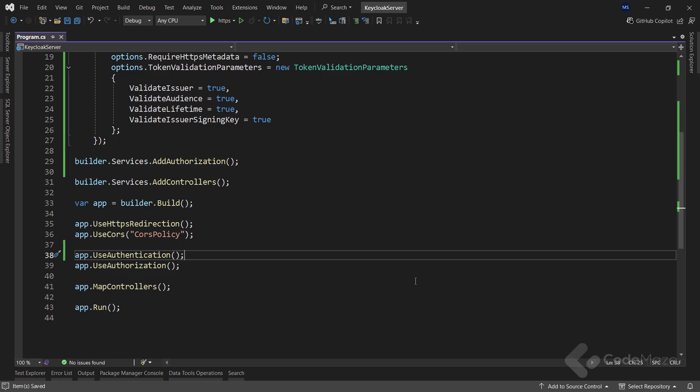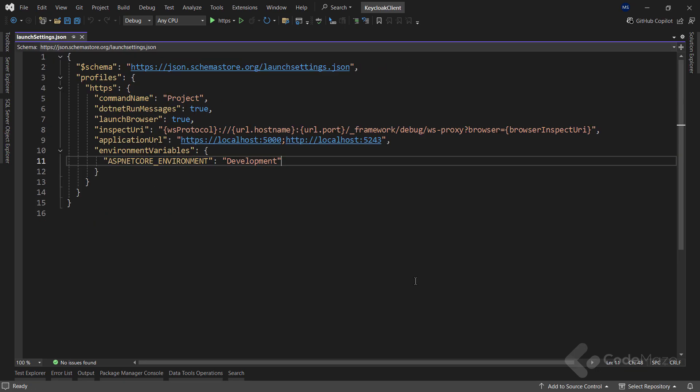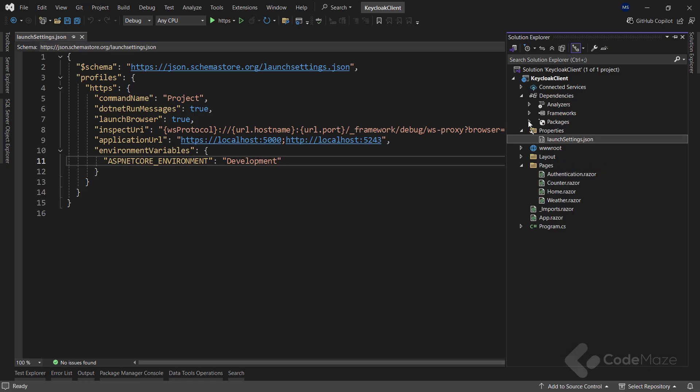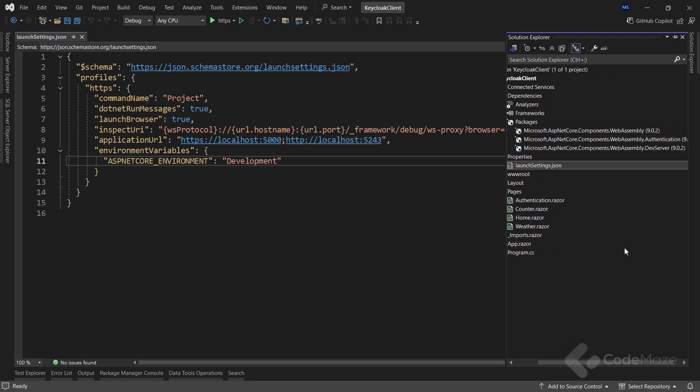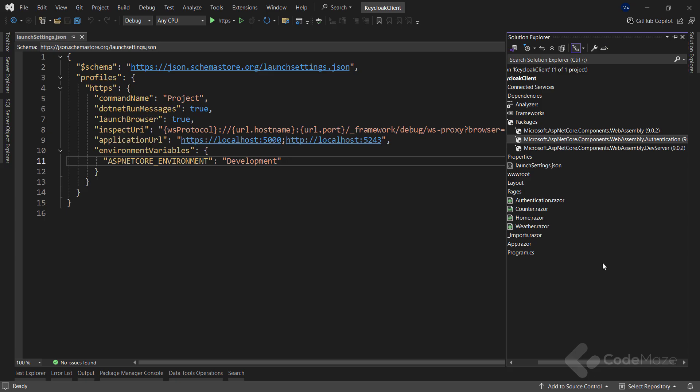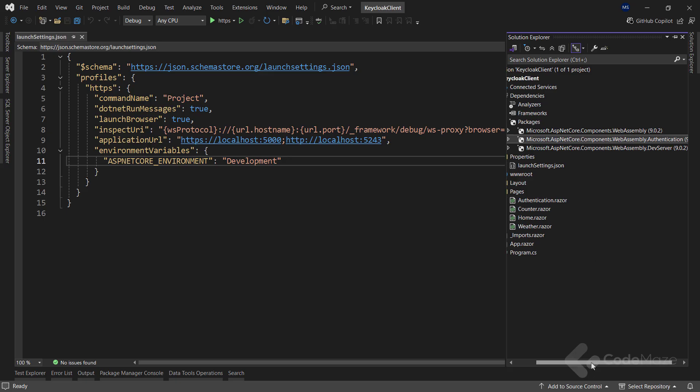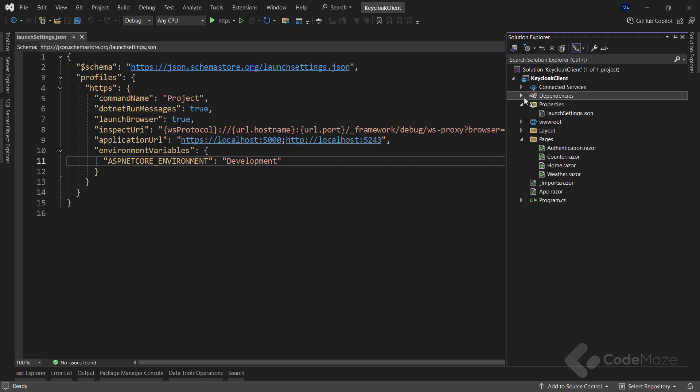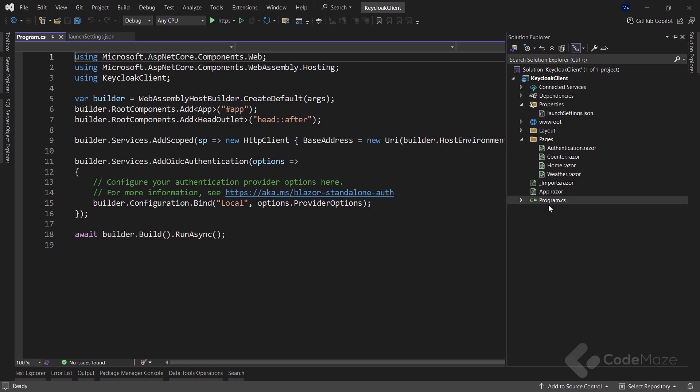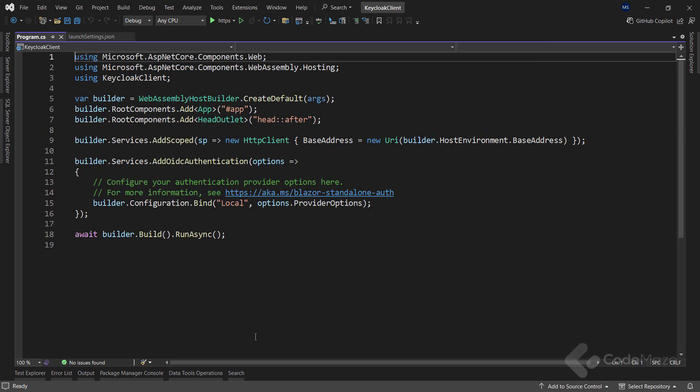Okay, after I am done with the server app, I can continue with the Blazor WebAssembly app and configure the KeyCloak authentication there. We must have this package, Microsoft ASP.NET Core Components WebAssembly authentication installed. But since I used Blazor WebAssembly app with individual users for authentication, it is already installed. Now, let's modify the program CS class.